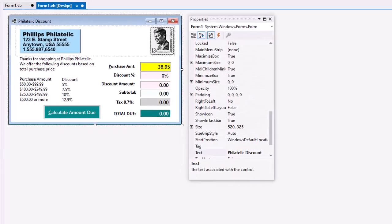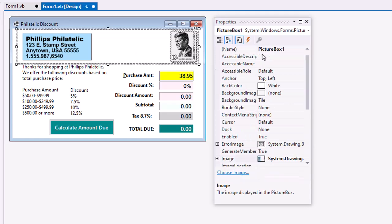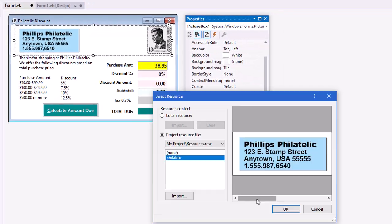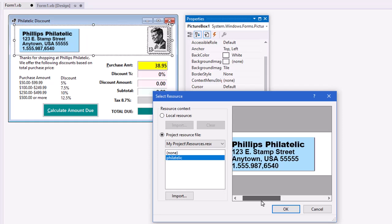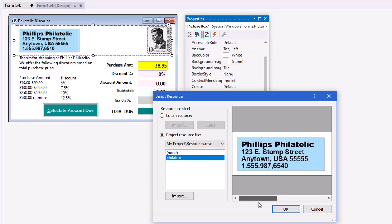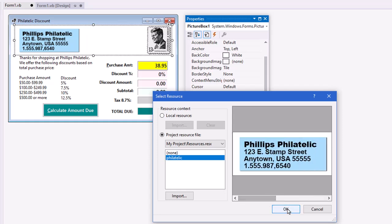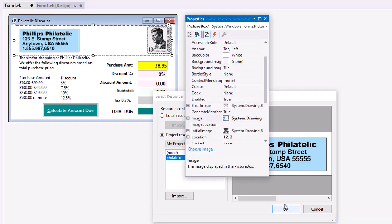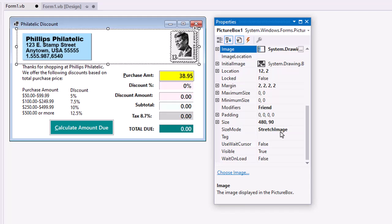For the interface, I created a form that's 520 by 325 pixels and put in the text of the form philatelic discount as my caption on the title bar. I added a picture box. I didn't bother to rename it, it's just picture box 1. But I did set the image to this image available on our Canvas course site that I created with return address and a postage stamp across the top of the form. I did set the size mode to stretch image and then visually sized the picture box to be correct for my form.